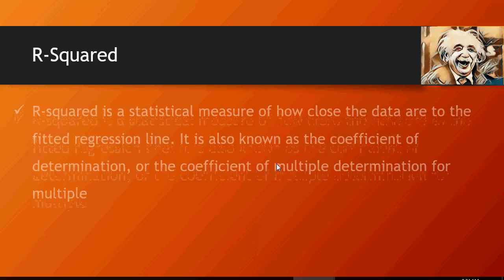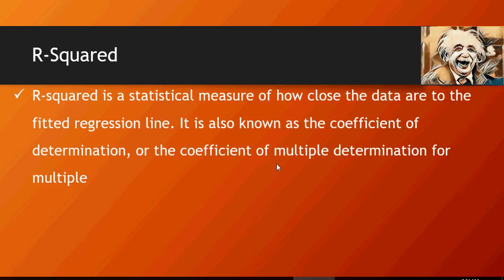R-squared is a statistical measure on how close the data is to the fitted regression line, the regression line which goes to or from the closest available values in the graph which we discussed in the previous videos.